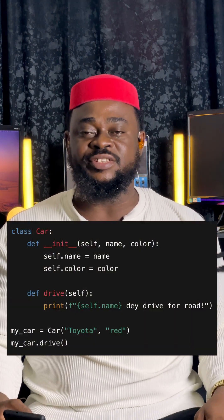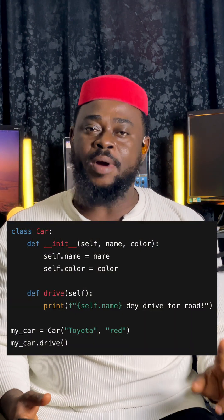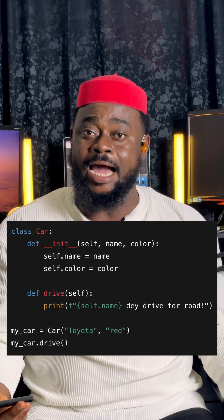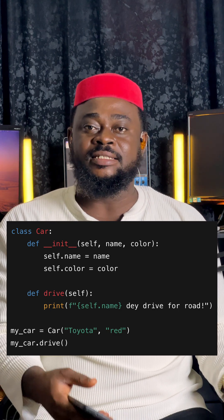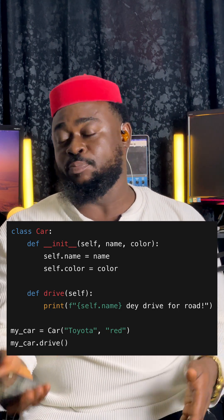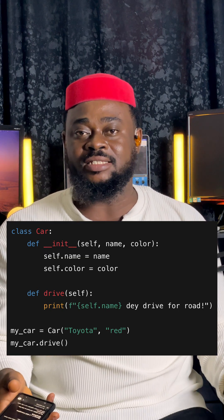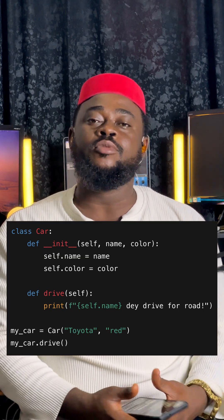So look, this simple Python code for screen. This code just talks, say number one, I get car. Number two, the car gets name and color. Now, this one's be the property. Then the car will feed driver — the action be that. So you see, OOP just they make code clean, soft, and ready to use. As simple as that.